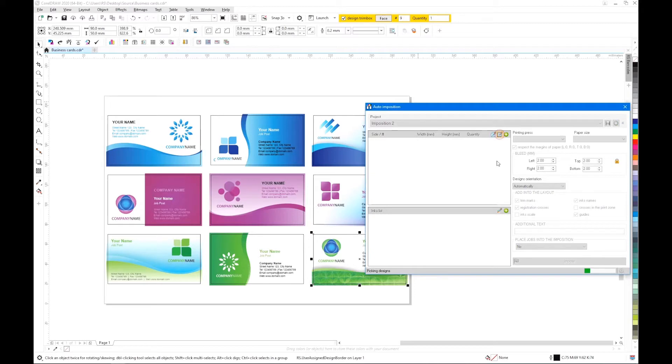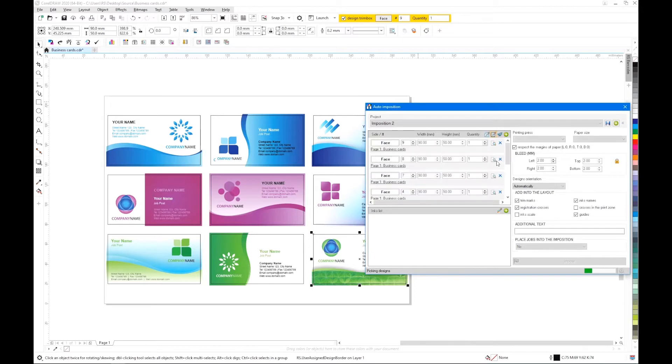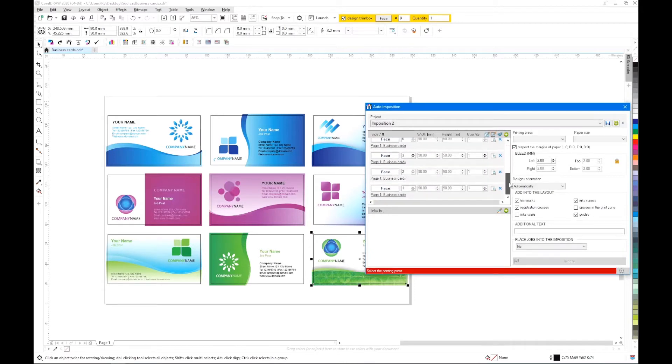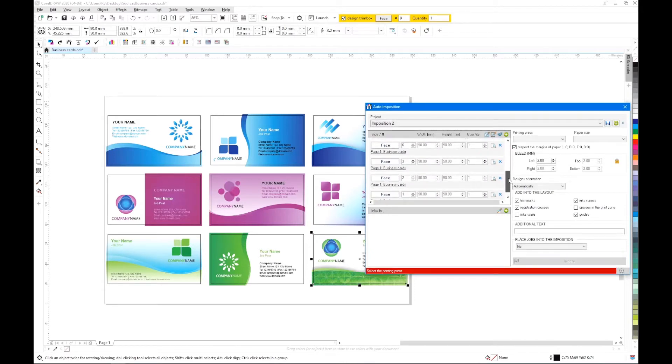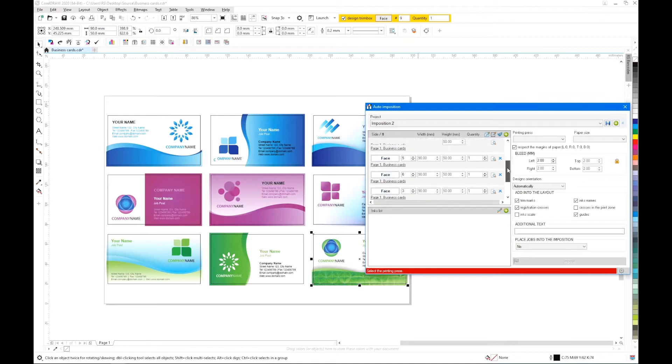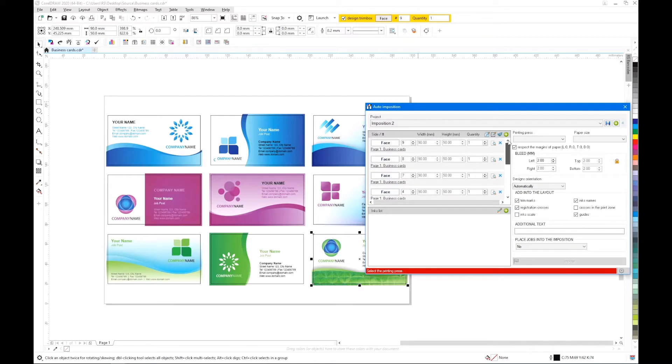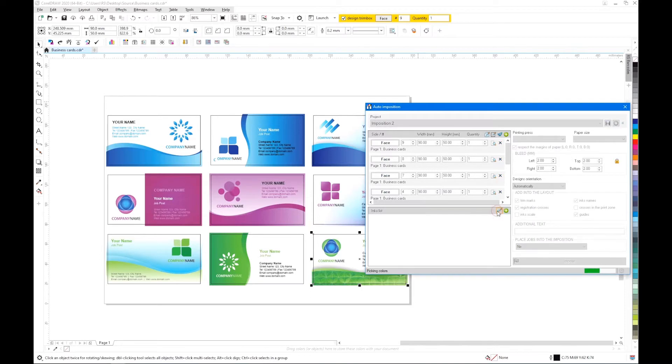Having marked out the borders, press the second button in the list to load the parameters of all business cards. The plugin can also automatically determine the list of inks used in all jobs of the project.